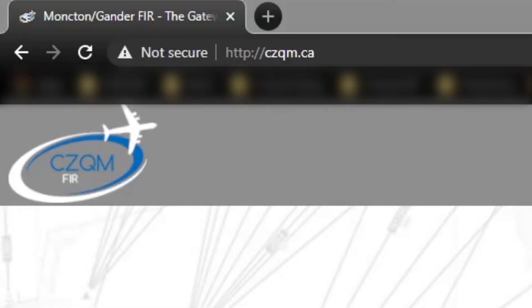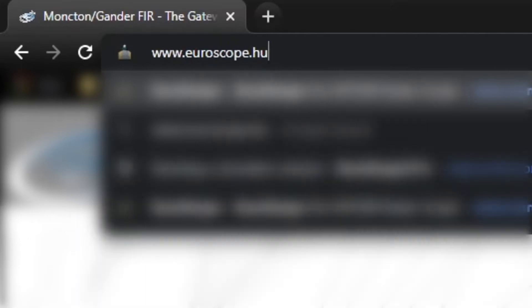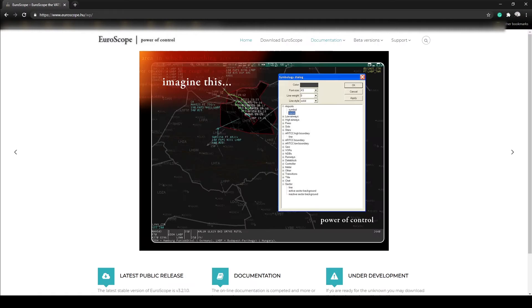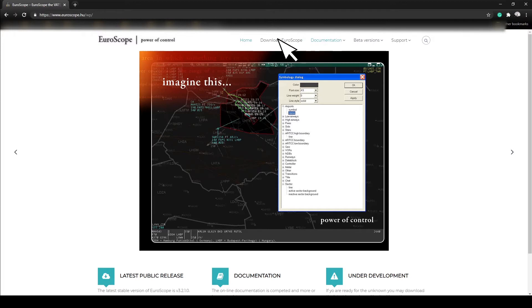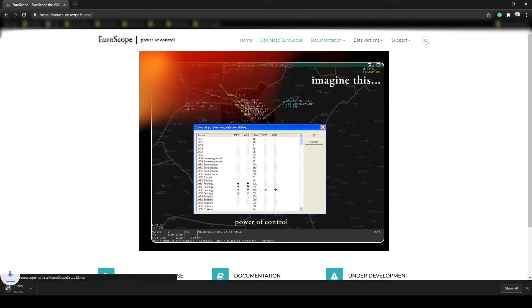The first step is to visit www.euroscope.hu for the client. Along the drop-down bar click download Euroscope. This should automatically start the download.